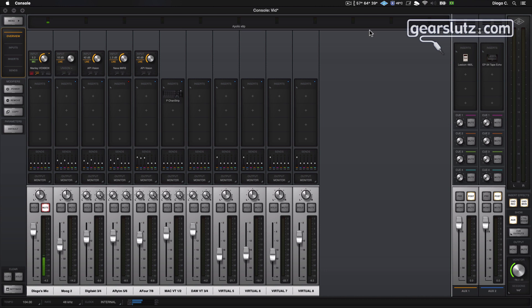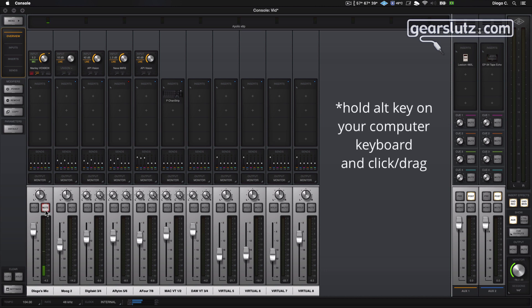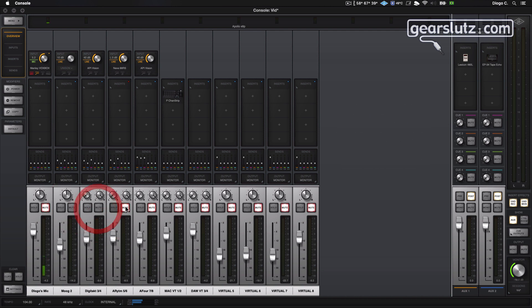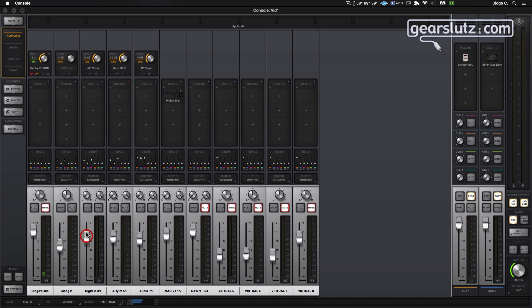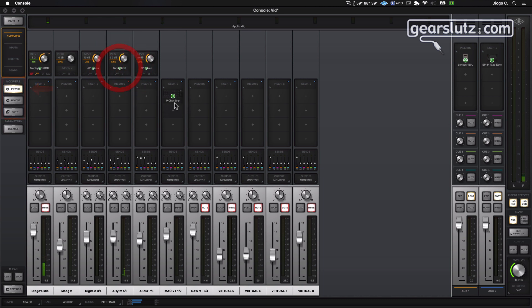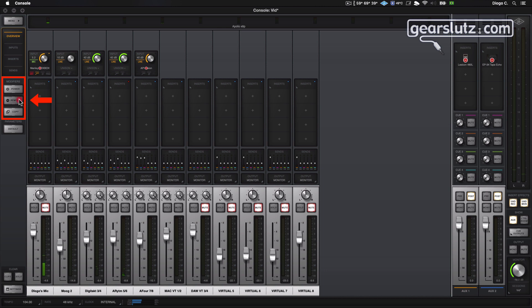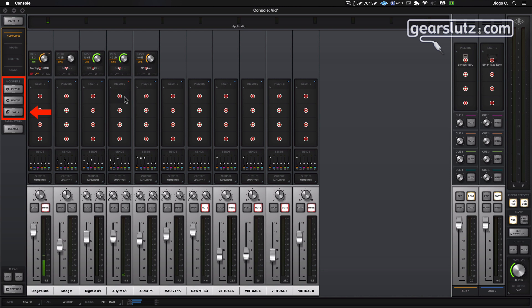A couple more tips on the workflow before we move on to the monitor section. If you hold ALT you can affect all channels. That goes for faders too, which is nice. Panorama. One more thing is the power modifier, which lets you quickly switch plugins on and off, which is really nice. Same for remove, so you can easily remove plugins. And also copy, let's copy the VoxBox and paste it here and here.